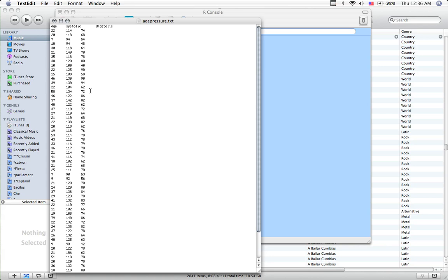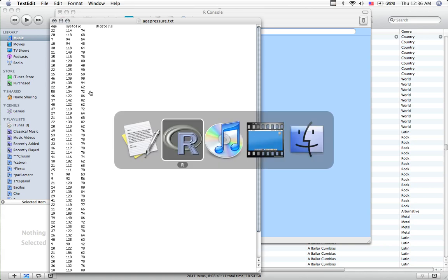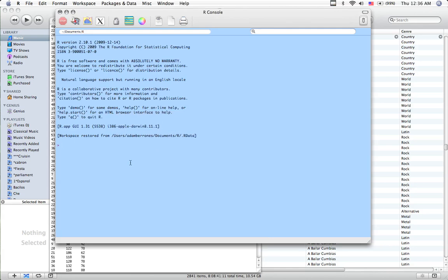So my null hypothesis is that there is, in fact, no relationship between the two. So I'm testing that hypothesis. So I've opened up R. The first thing I need to do is load in the data.